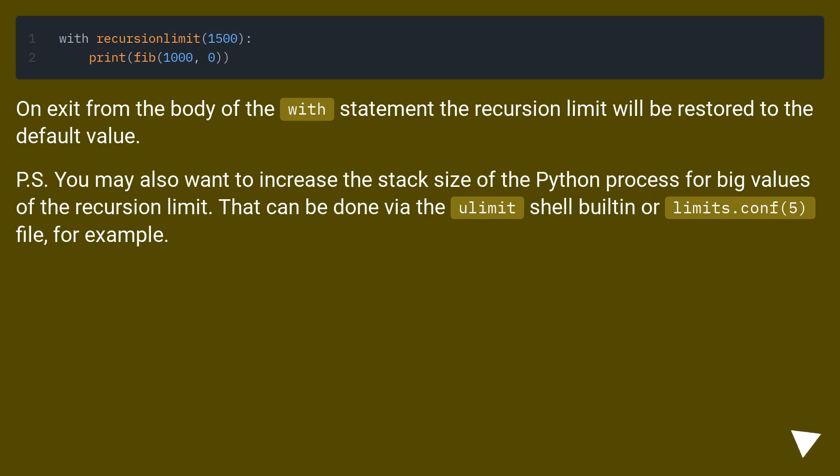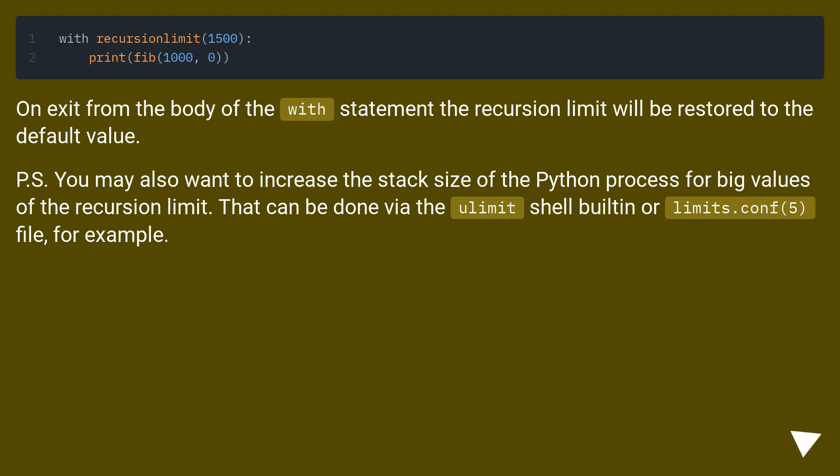On exit from the body of the with statement the recursion limit will be restored to the default value. P.S. you may also want to increase the stack size of the Python process for big values of the recursion limit. That can be done via the ulimit shell built-in or limits.conf(5) file, for example.